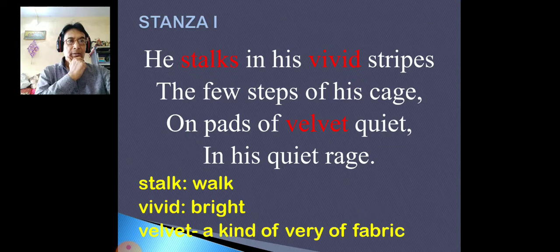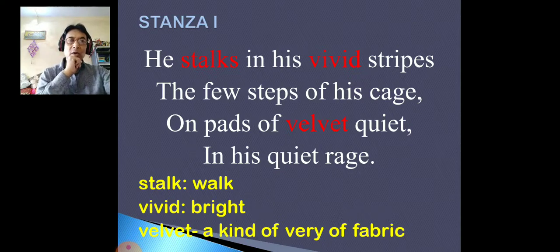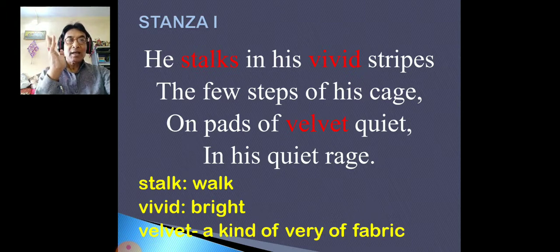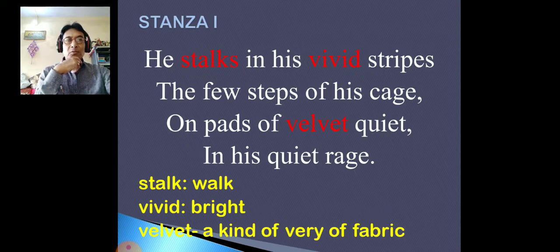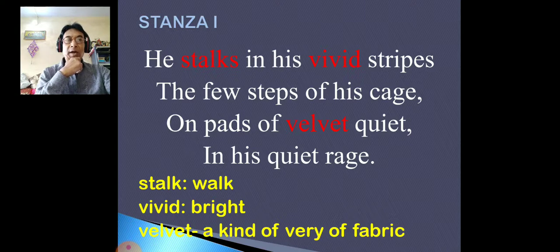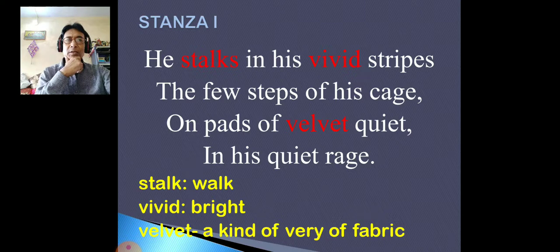Now, there is one more important device. In the last line you can see 'quiet rage'. As I earlier told you, these are two opposite words — quiet means silent, rage means anger — very opposite words. So when this type of opposite words are used together, we call it oxymoron, O-X-Y-M-O-R-O-N, oxymoron. So 'quiet rage' here — underline it — this literary device is oxymoron. We will restrict to our limited literary devices only, as we don't need all of them right now.